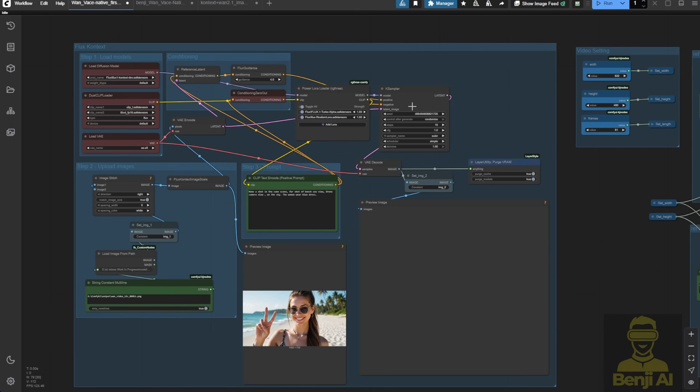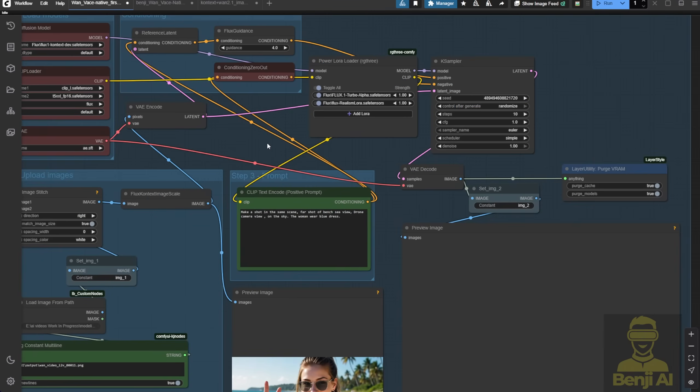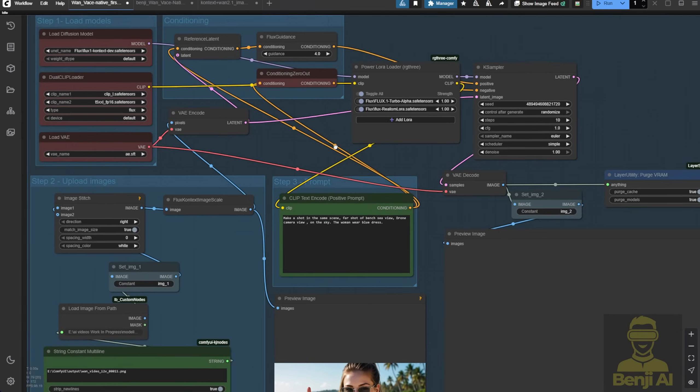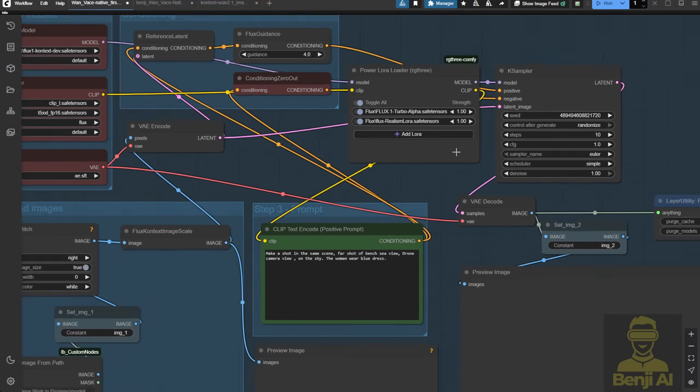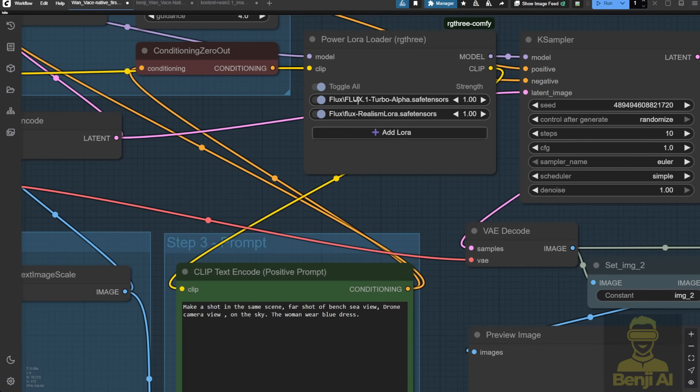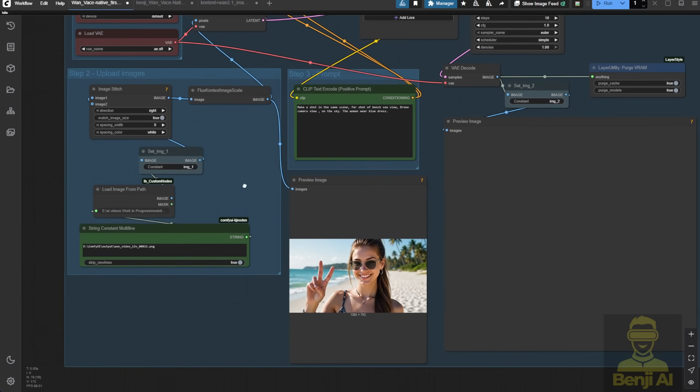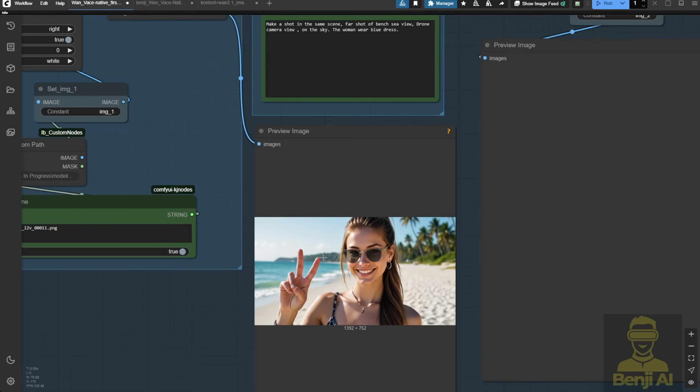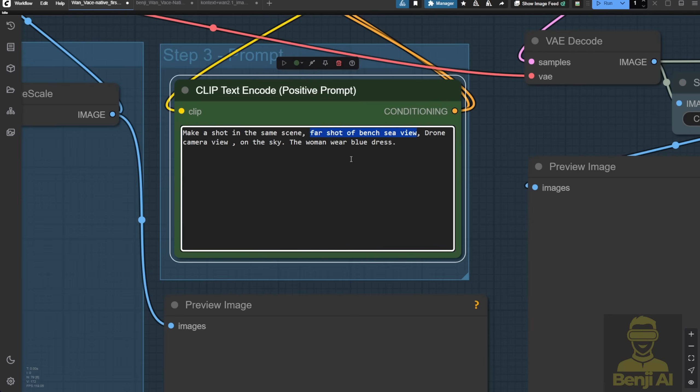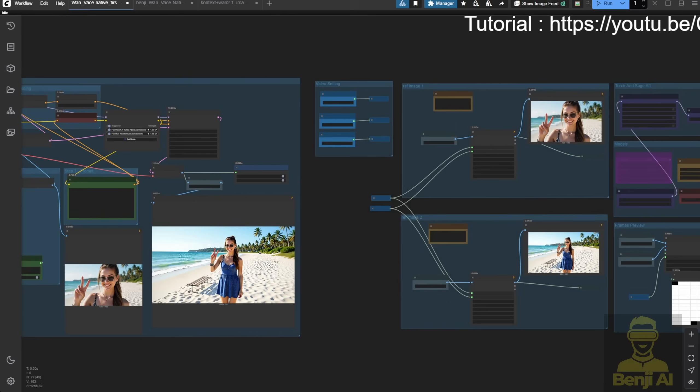Here I'm using very basic Flux Context, even Flux Turbo LoRa, and it works well. We're able to use low sampling steps to generate faster for Flux Context, which is great for demonstrations and prototyping. This is pretty good to use. Here I'm having this as the first frame, a close-up shot of the character standing on the beach with a sea view and giving a V sign with her hand. Then I made a far shot of the scene with a drone camera view looking down from the sky, where the woman is wearing a blue dress this time.